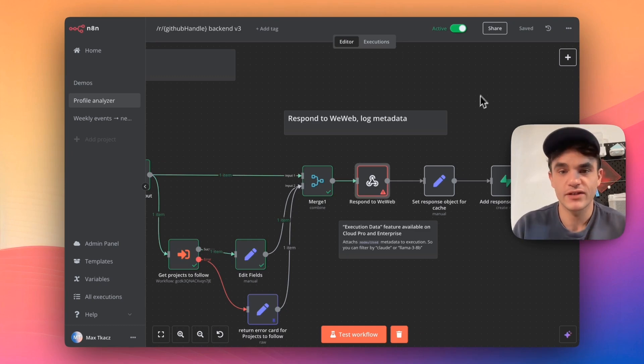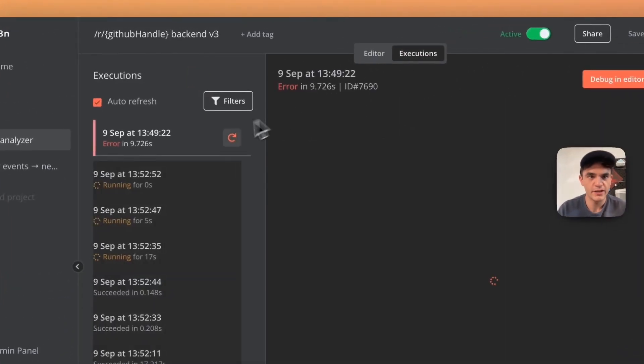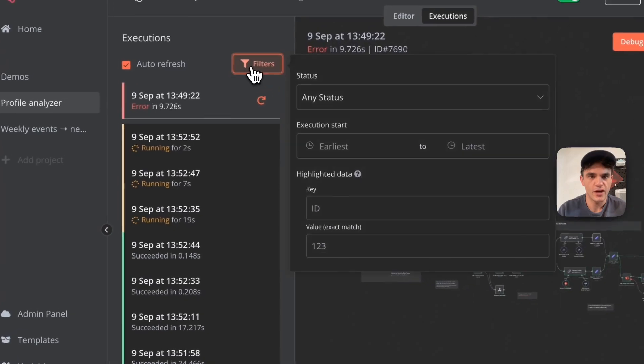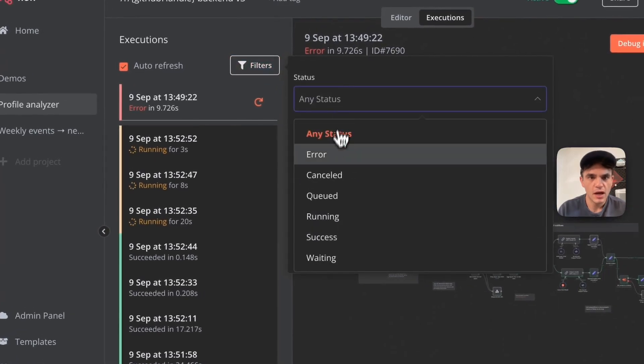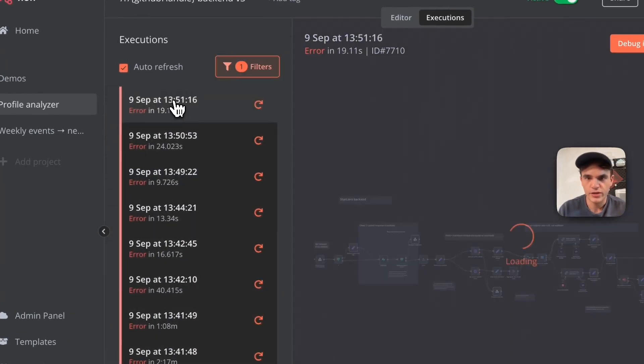So now we've fixed this specific error, and I can continue monitoring other errors that come in and basically triage those cases.